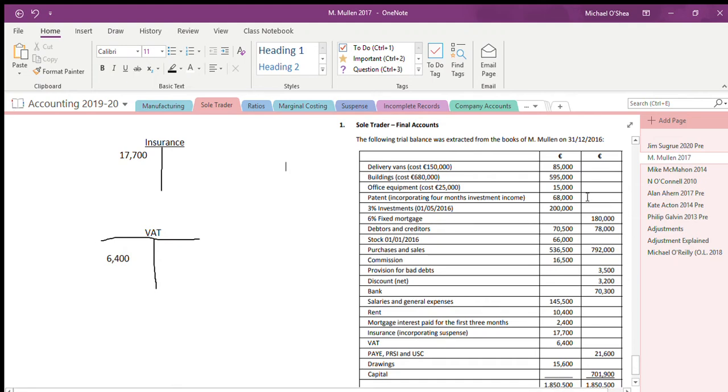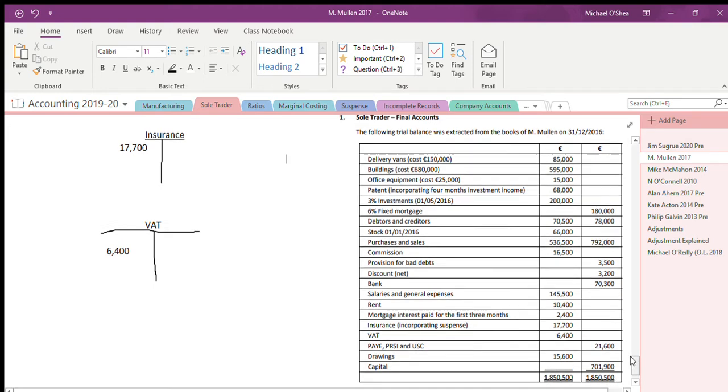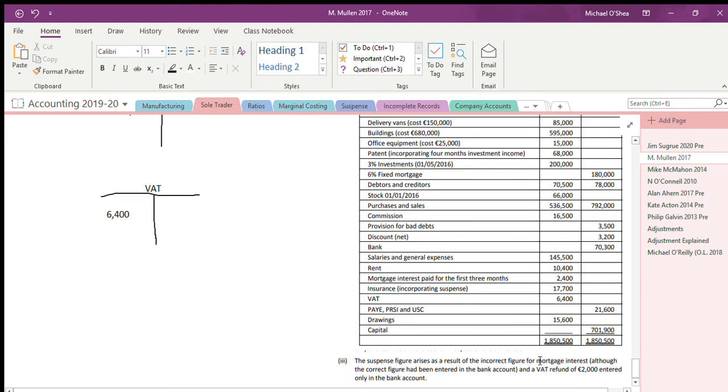The sole trader question from 2017, M Mullen. The note we're going to look at here is note number three, a suspense note. I'm not going to do the mortgage interest part, we've done that several times. I'm going to look at this VAT refund. It's a little bit difficult, a little bit different, but there's not much to it.